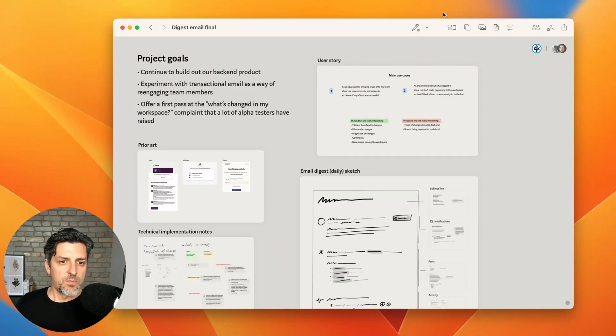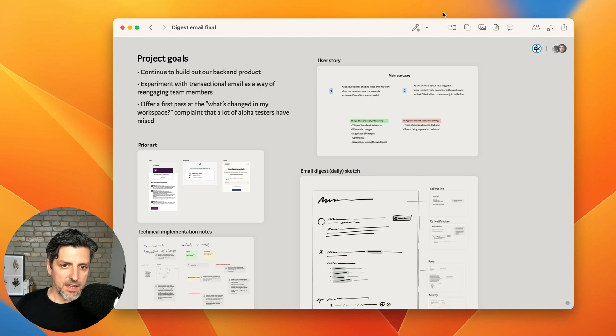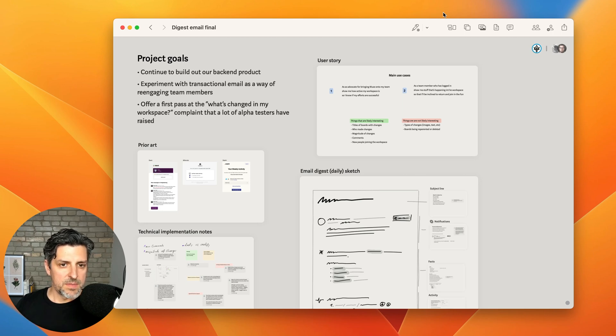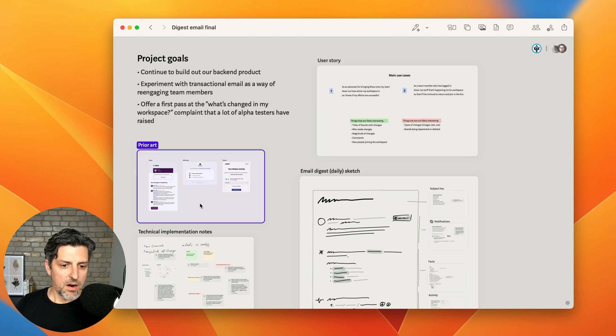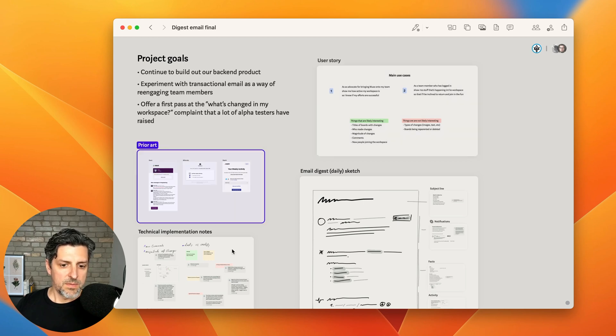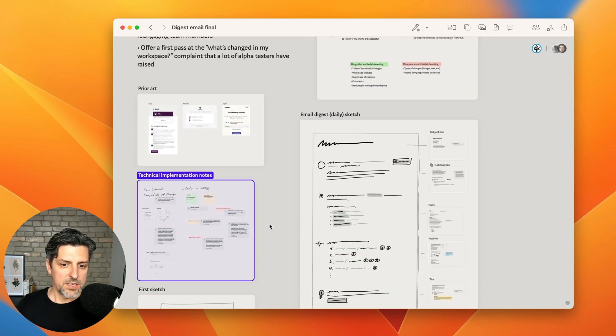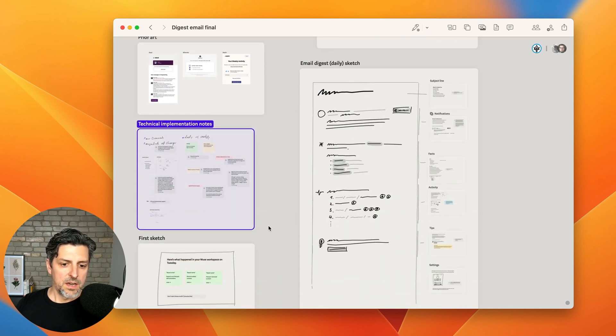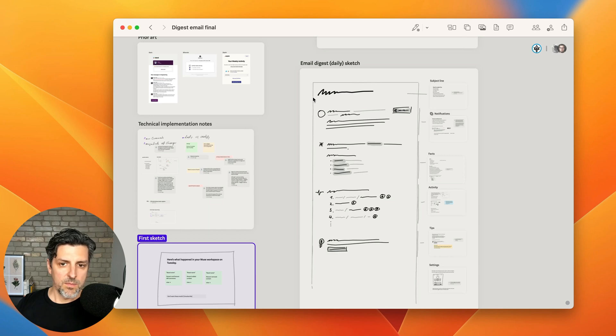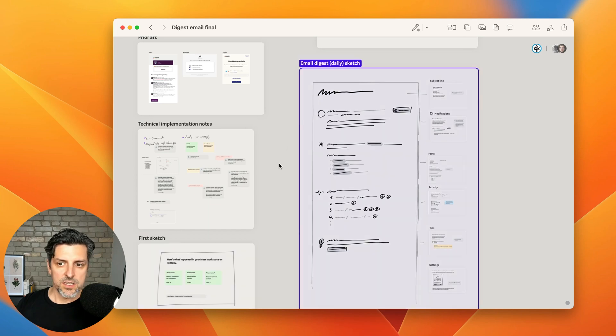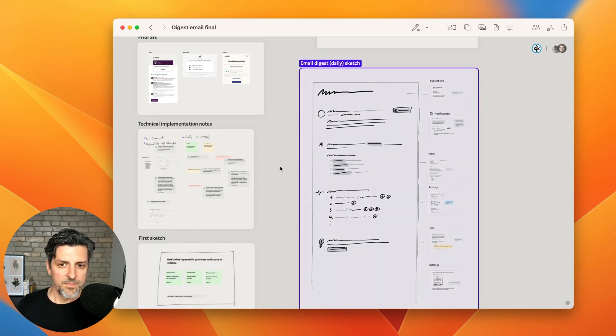So here's what our finished board looks like after my colleagues and I have traded ideas around a few times. I've got the project goals, the user story, prior art, some technical implementation notes, a first sketch that I did, and then a more detailed sketch done by my interaction design colleague.